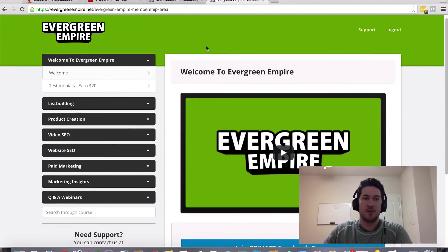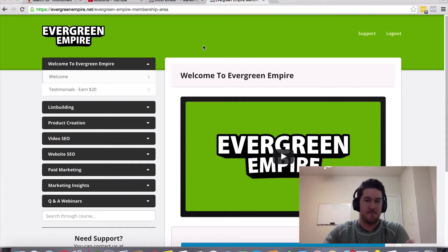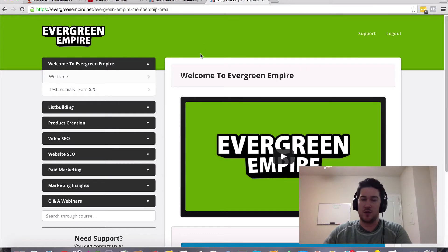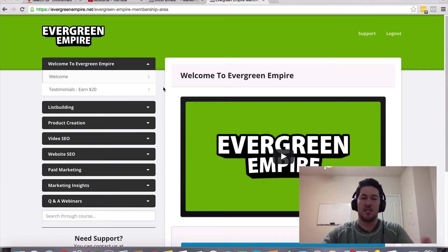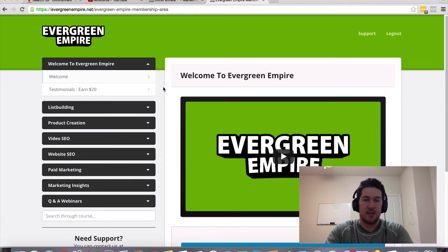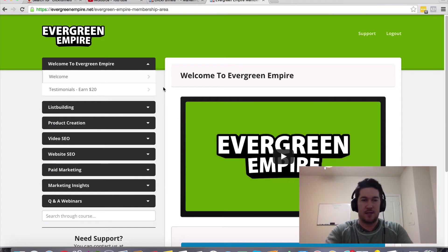As a bonus, I'm going to throw in my Evergreen Empire membership site, which I've actually created and host within ClickFunnels — that's one of the features ClickFunnels allows you to do. Inside this training you're going to get list building, product creation, SEO for video and websites, as well as some paid marketing strategies — basically all of the evergreen strategies I've learned in my 10 years online.